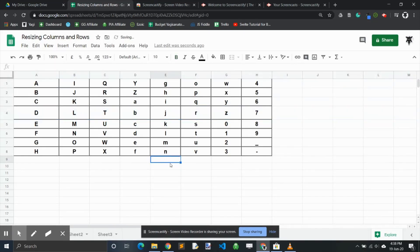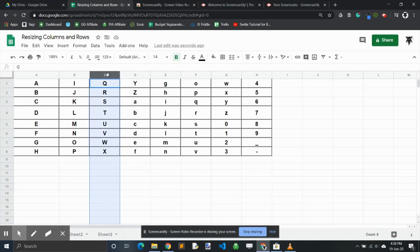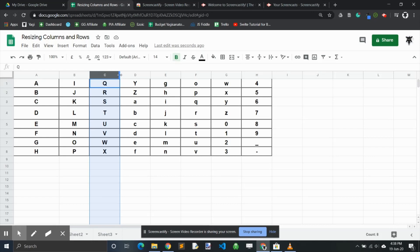The second approach is super easy. You can click on, let's choose column C, and you can see between the two columns that the cursor changes to this little arrow pointing in both directions. This shows you can do something with those columns. This is how you can expand and contract